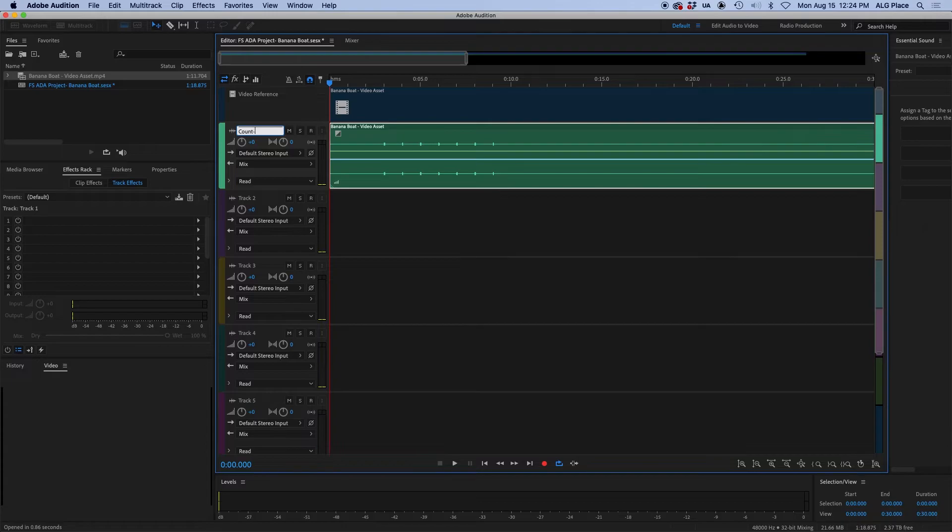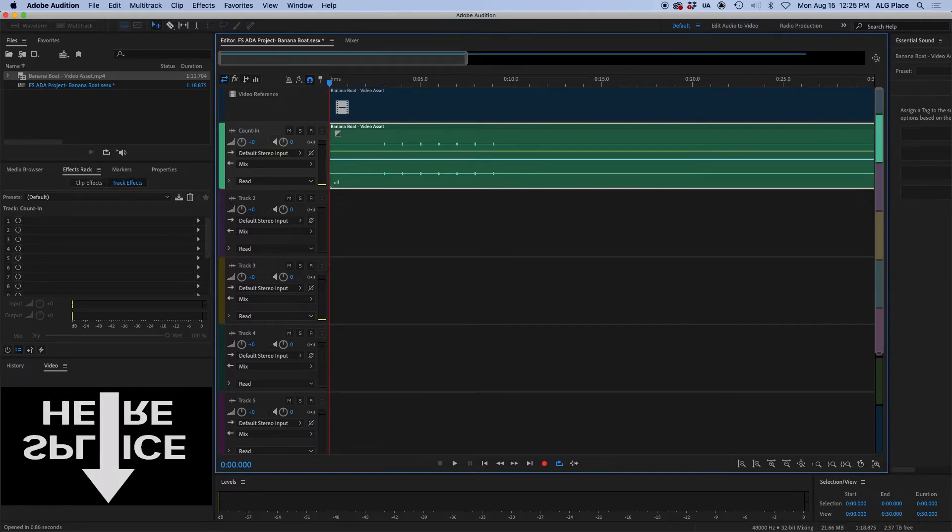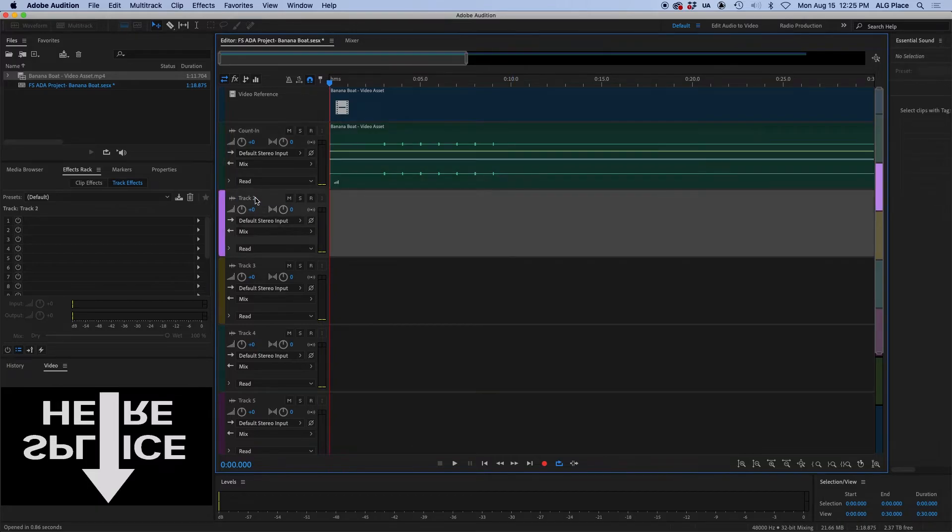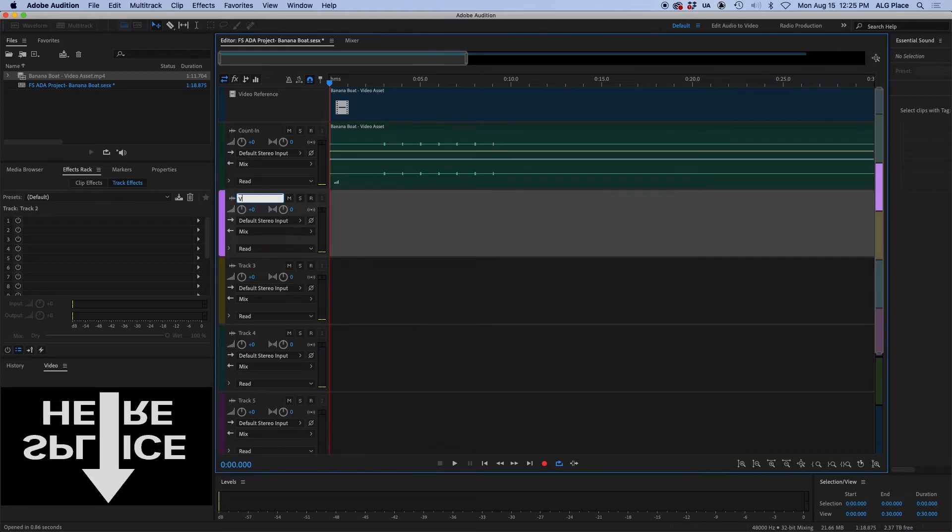Next step, let's name all our tracks. Let's name these tracks according to the audio function they will have, whether it's dialogue or voiceover, music, or sound effects. Do not leave these tracks labeled as track one, track two, track three.